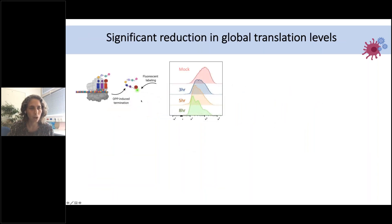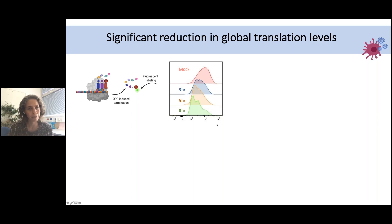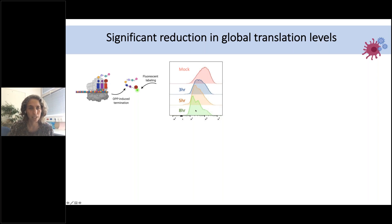In uninfected Calu-3 cells and at different time points post SARS-CoV-2 infection, we can clearly see that within eight hours, SARS-CoV-2 significantly reduced translation capacity in infected cells. We measured almost 80% reduction in the overall level of translation. So SARS-CoV-2 induces a massive translation block in infected cells. But then the question was how this is divided between the host and the virus, since this is a general reduction in translation — and for that we use the ribosome profiling measurement.